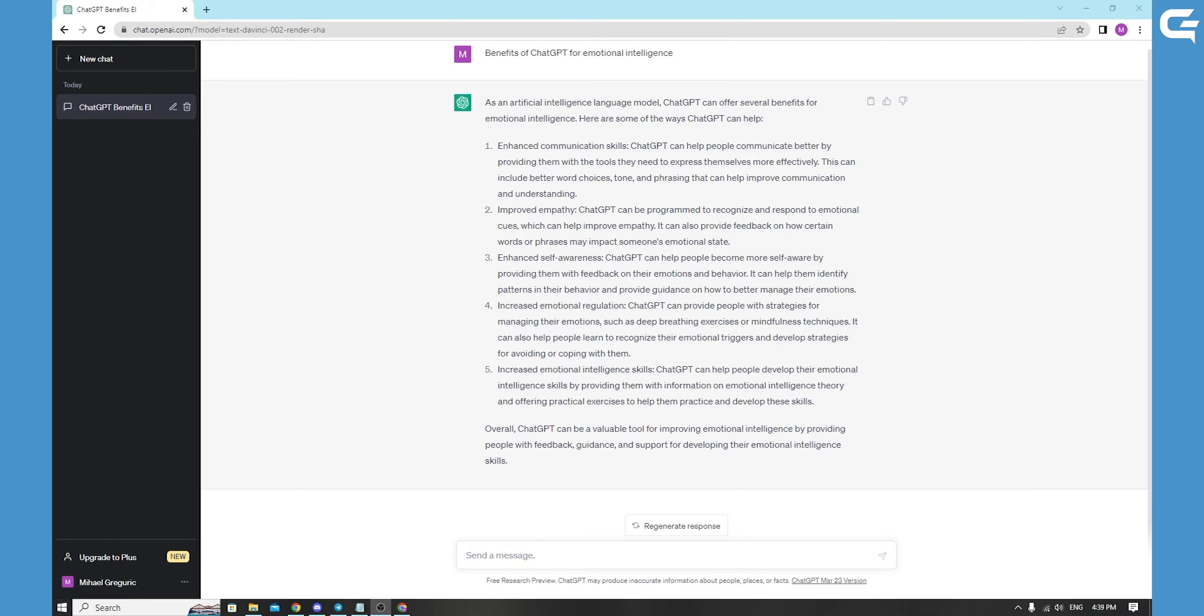First, the first step is to identify the emotions you want to work on. This could be anything from managing anxiety to improving your social skills. Once you know what you want to focus on, you can start using ChatGPT to help you.